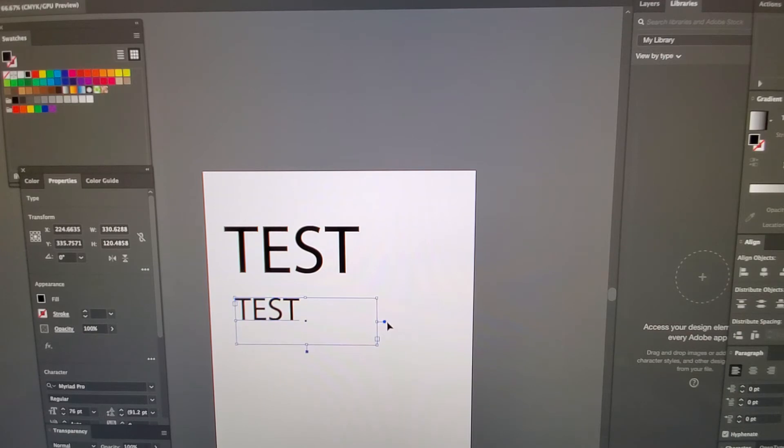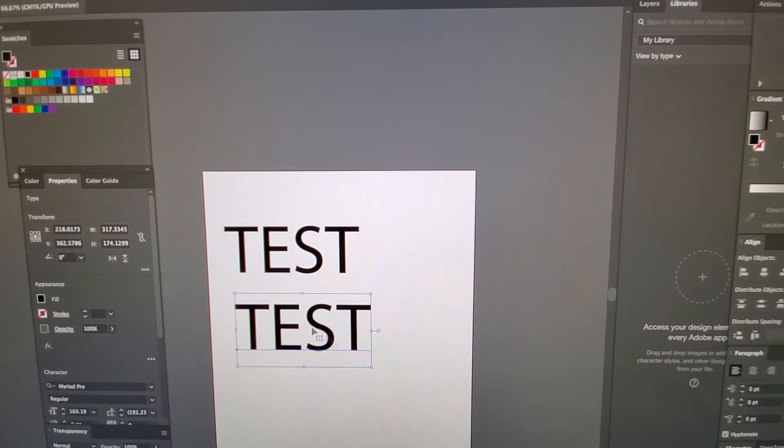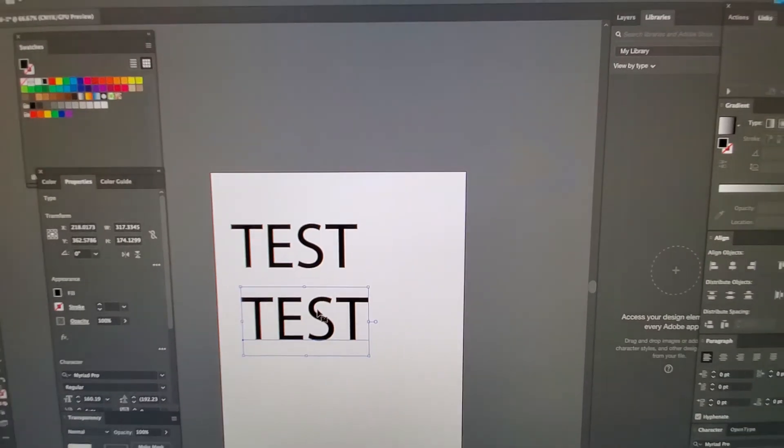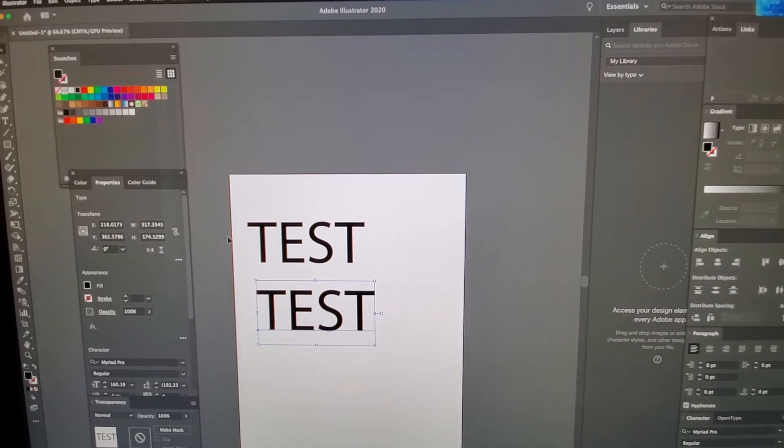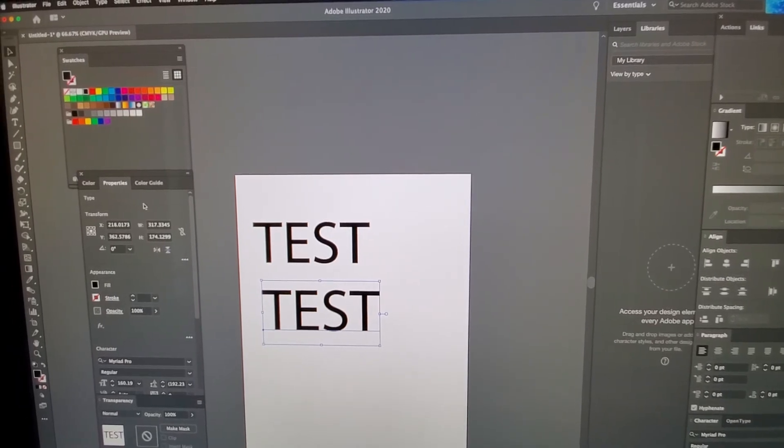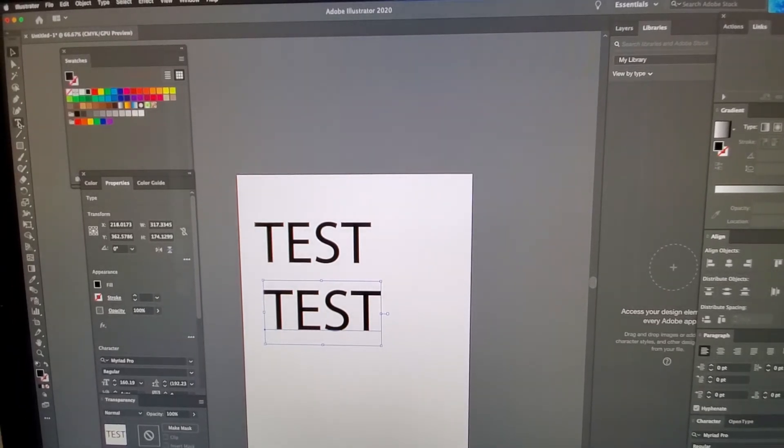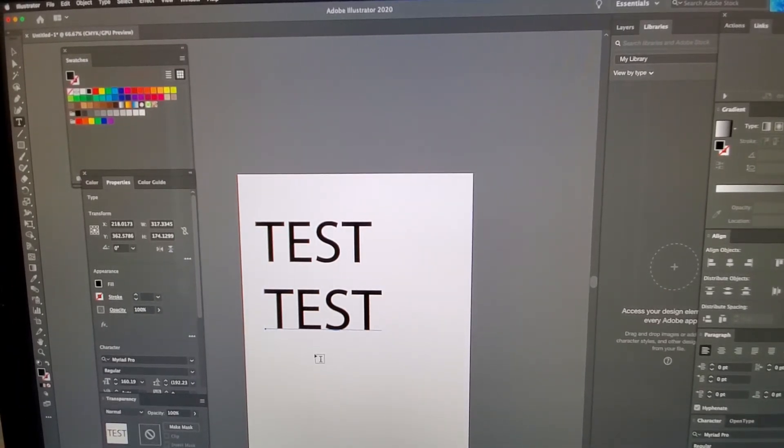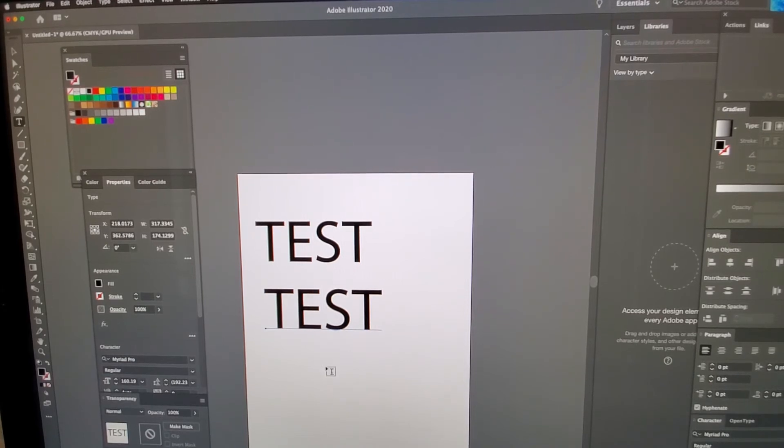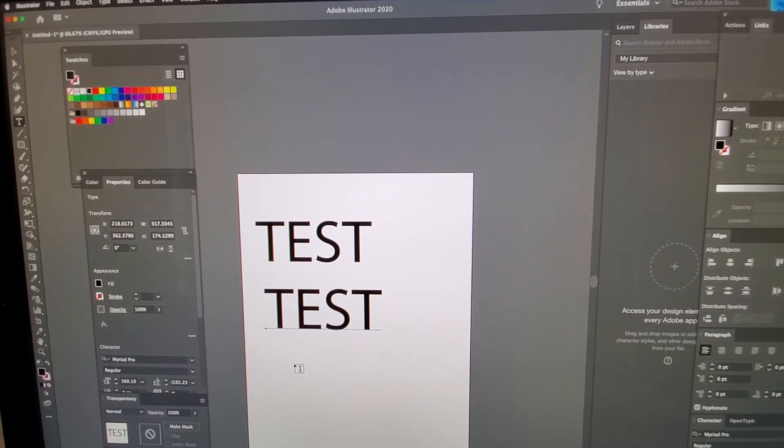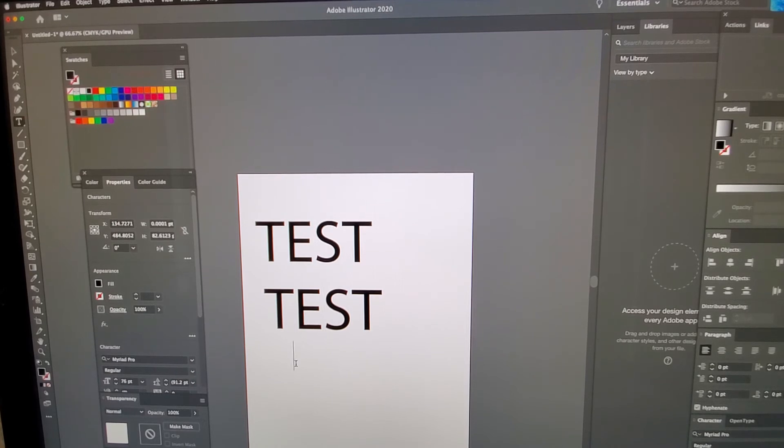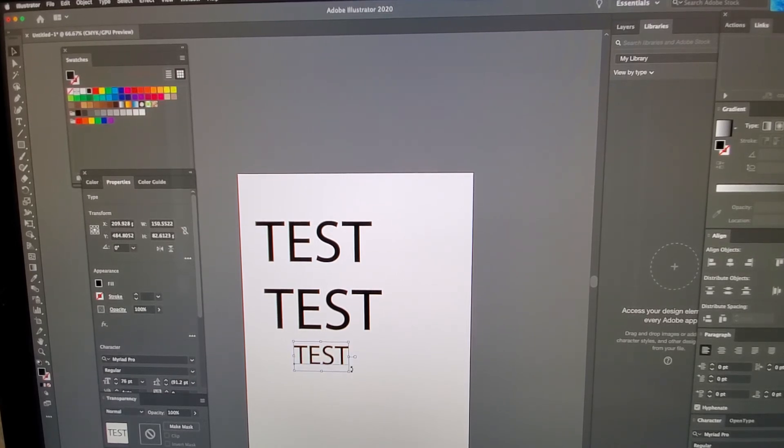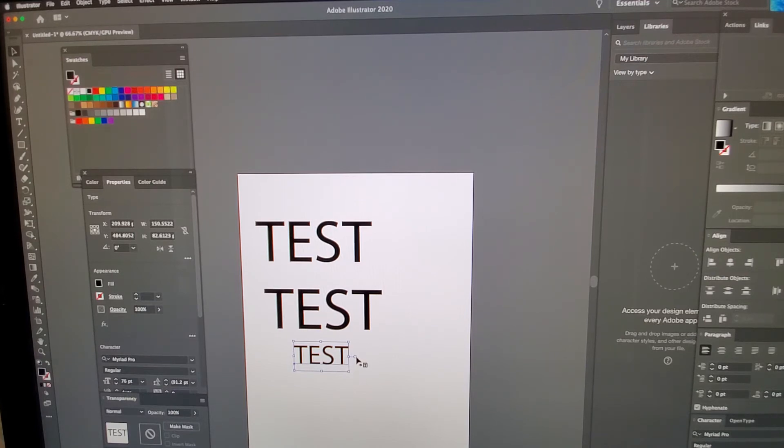All you gotta do is double click it and there it is. If you want to avoid that, when you use the text tool, instead of making a text box, just click it and write anything. You're gonna see that this little circle is not blue.